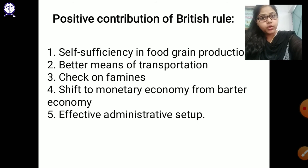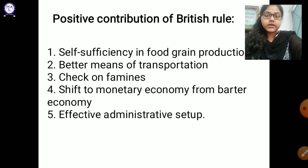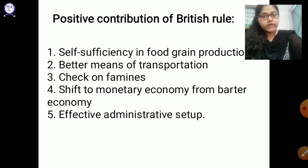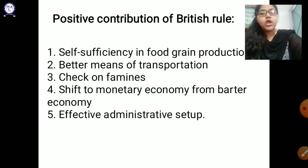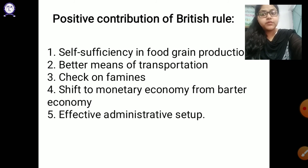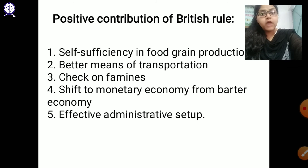Next, transportation facilities were excellent because of them — we were introduced to roads, railways, waterways, and airways. Next is the check on famines due to British rule. The Britishers were keen to get profit out of India, so from time to time they would visit places and check whether there were famines or not, and whether facilities were provided to the farmers.